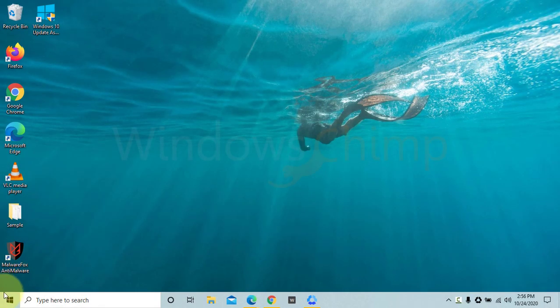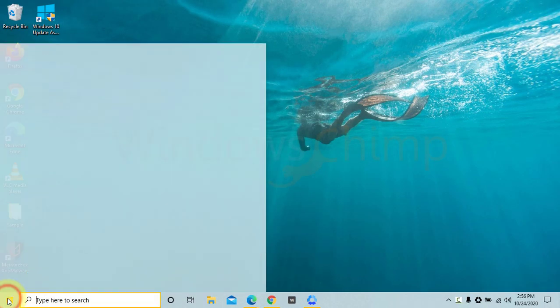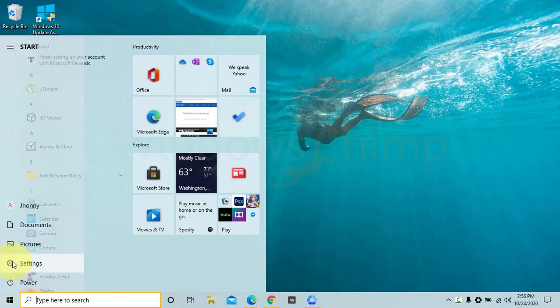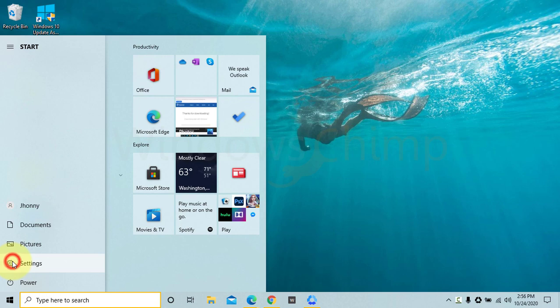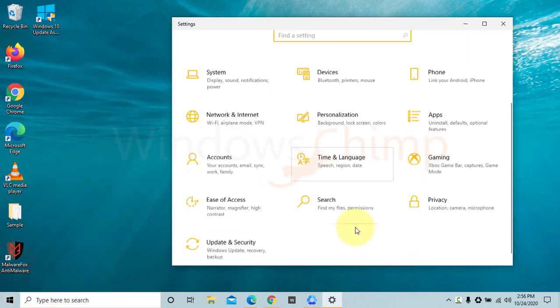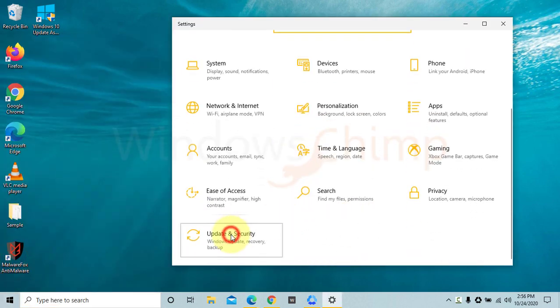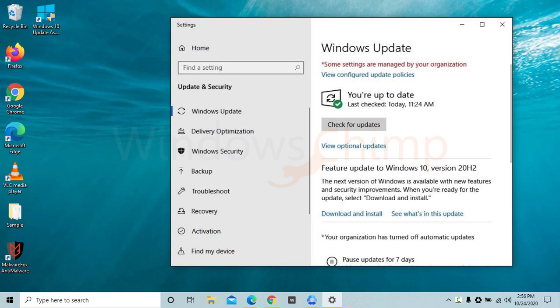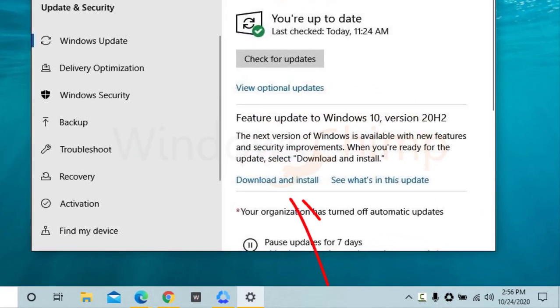To install the October 2020 update, visit settings and then update and security. If the update is available for your device, you can see it. There is a download and install button. Use it to install the update.